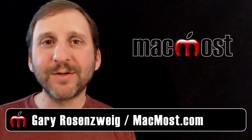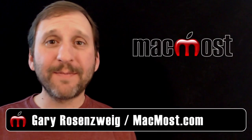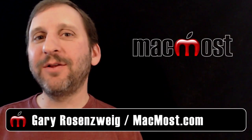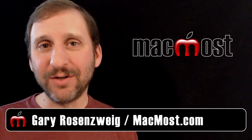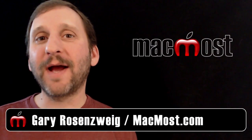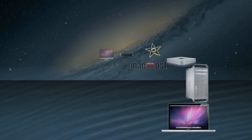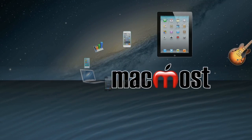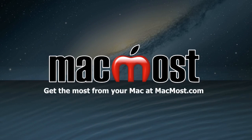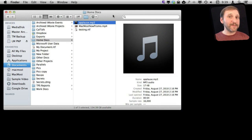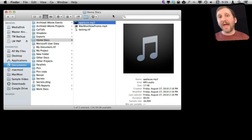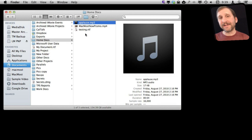Hi this is Gary with MacMost Now. On today's episode let's take a look at using the Finder to compress video and audio. This is something fairly new to Mac OS X and it makes a common task much easier.